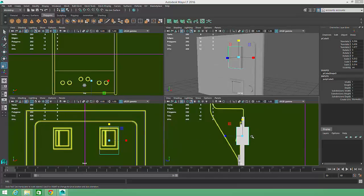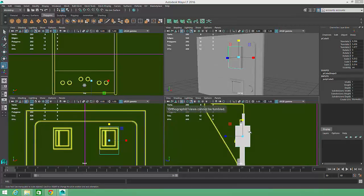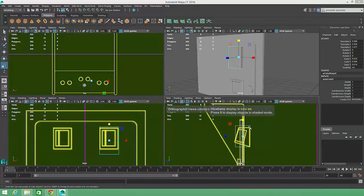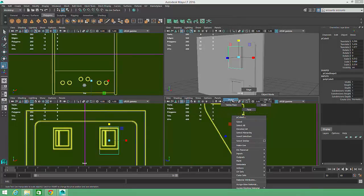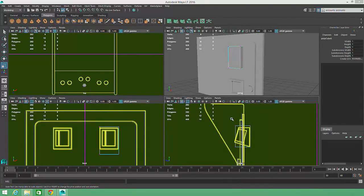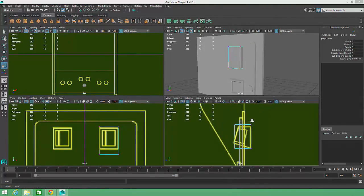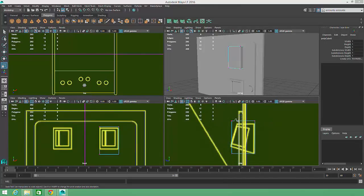The front face of the coin return button tapers in a bit, so we'll switch to component mode by right-clicking over the geometry, and selecting vertex in order to select and manipulate the object's vertices.